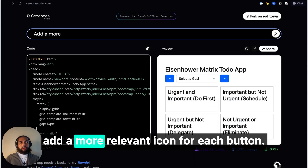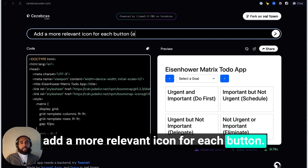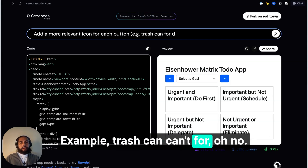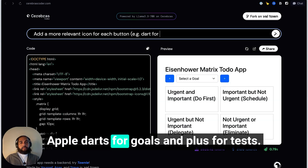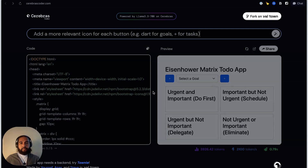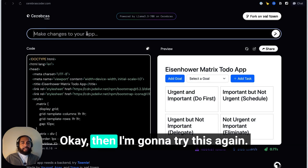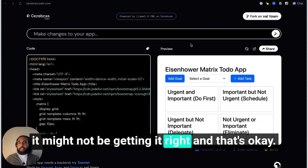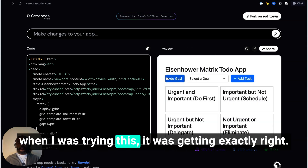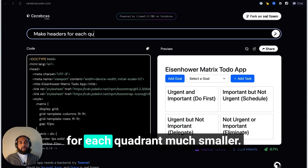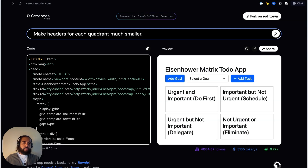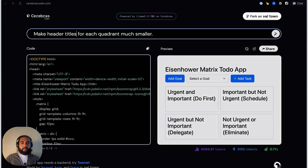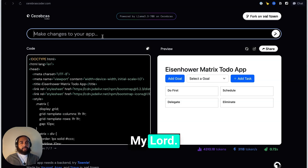Add a more relevant icon for each button — a star for goals and a plus for tasks. Now we're starting to see some things where it might not be getting it exactly right, and that's okay. So let's now say: 'Make headers for each quadrant much smaller.' The response is insane — that's just incredible.